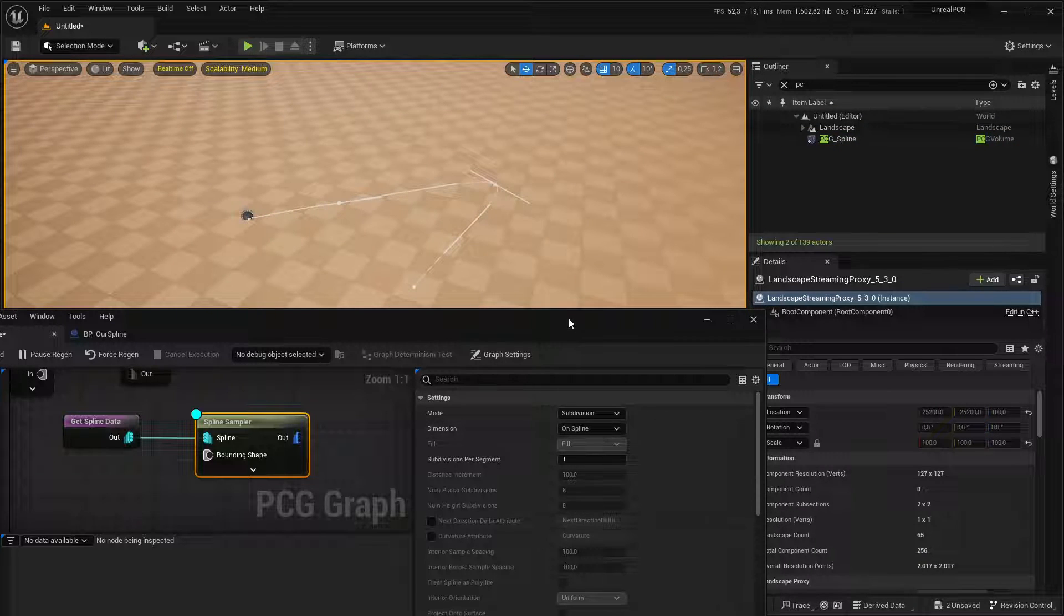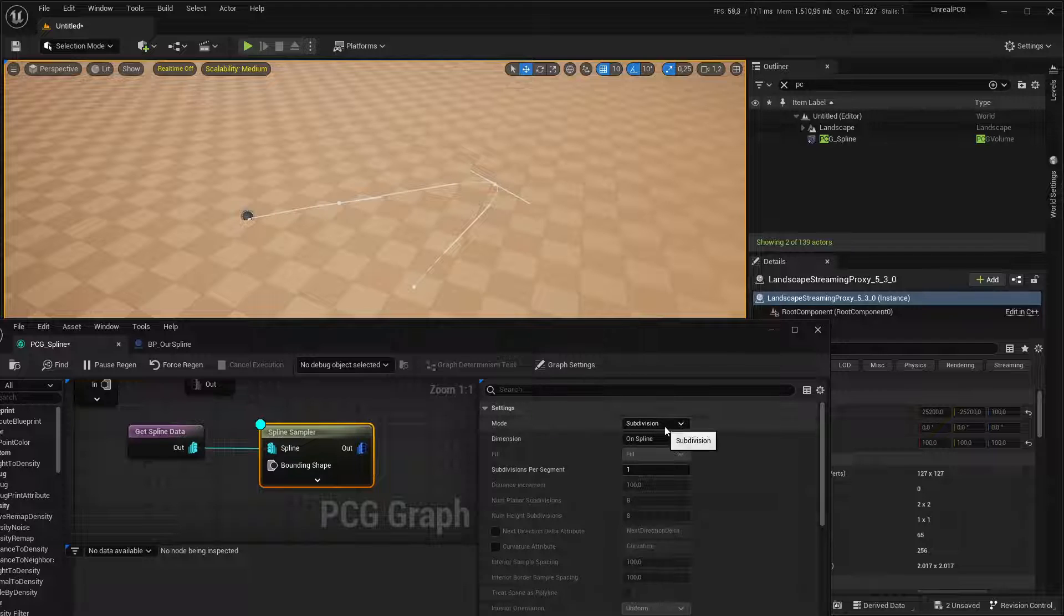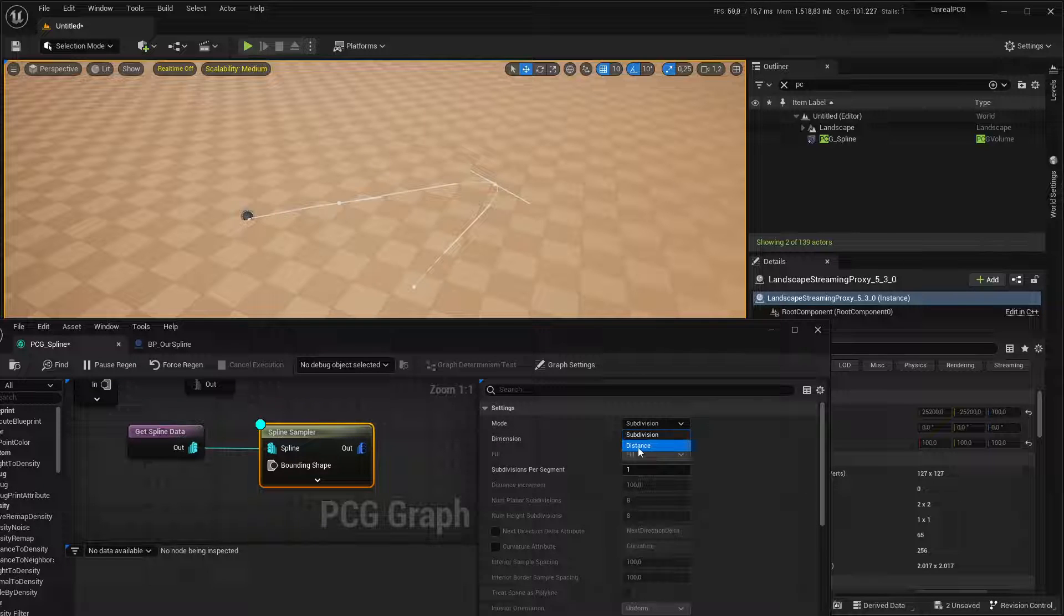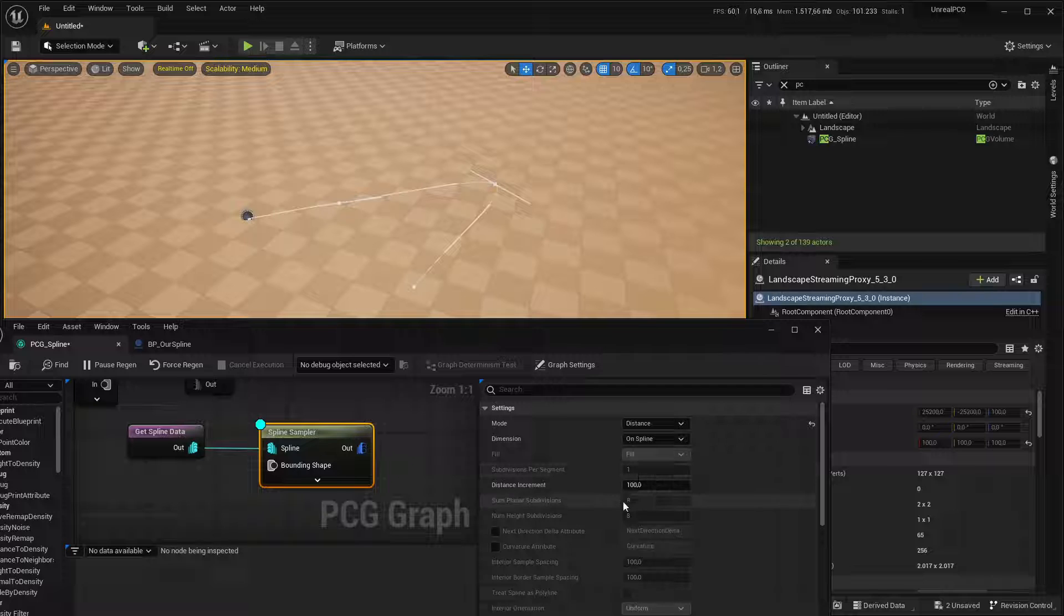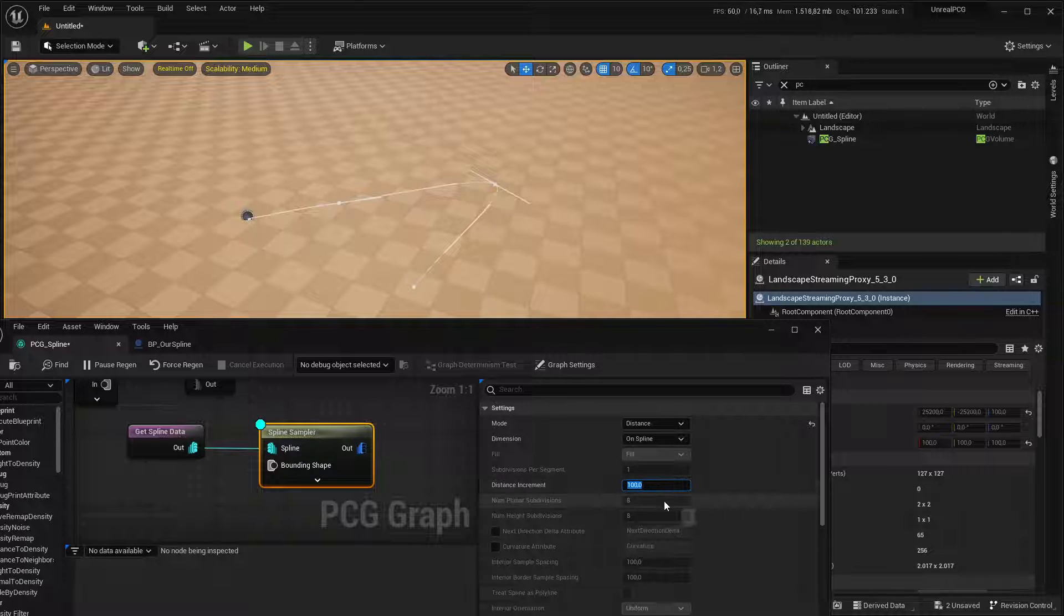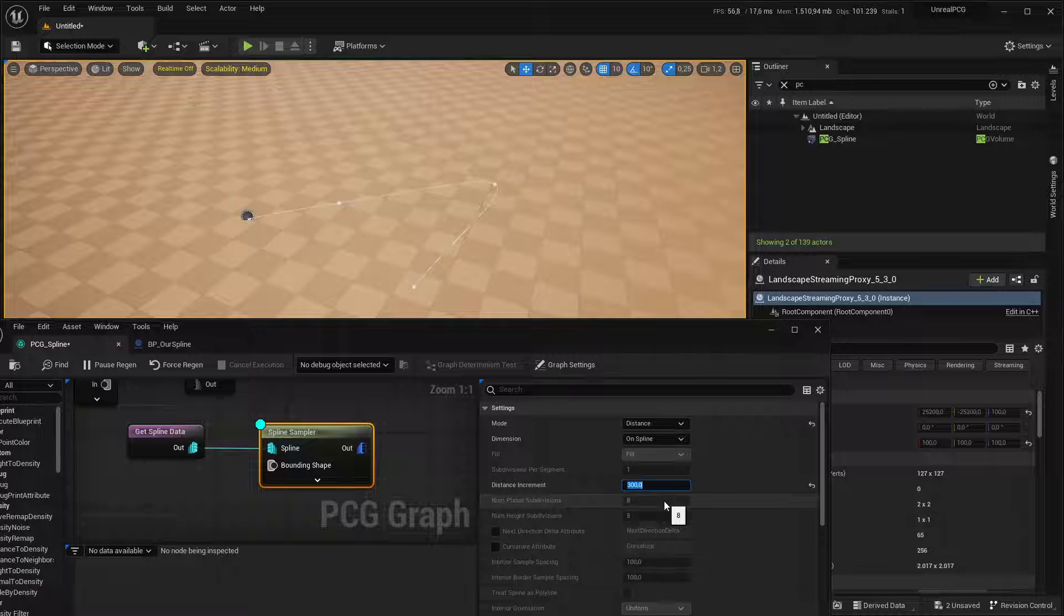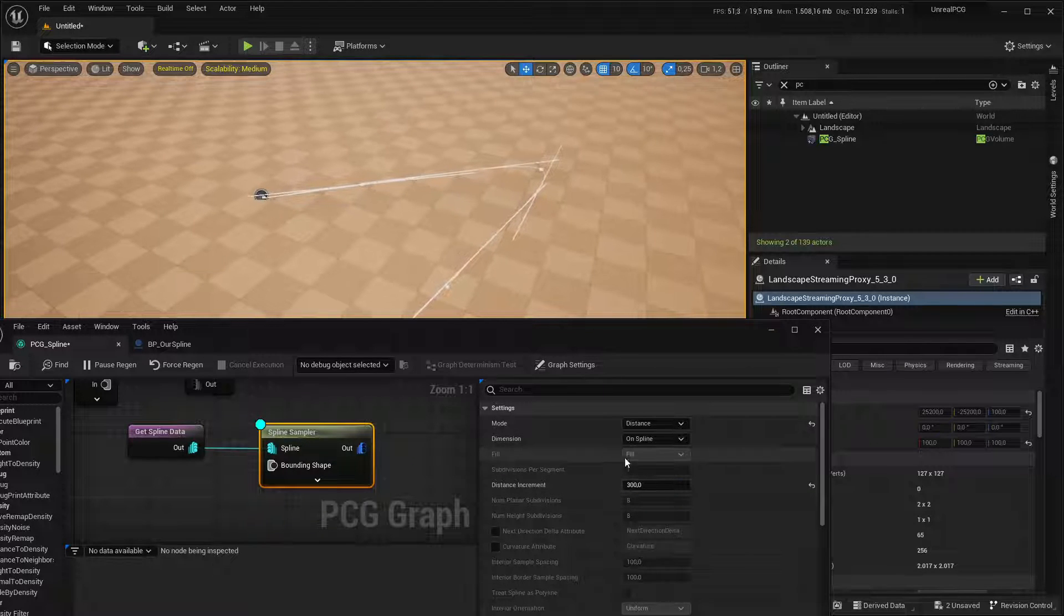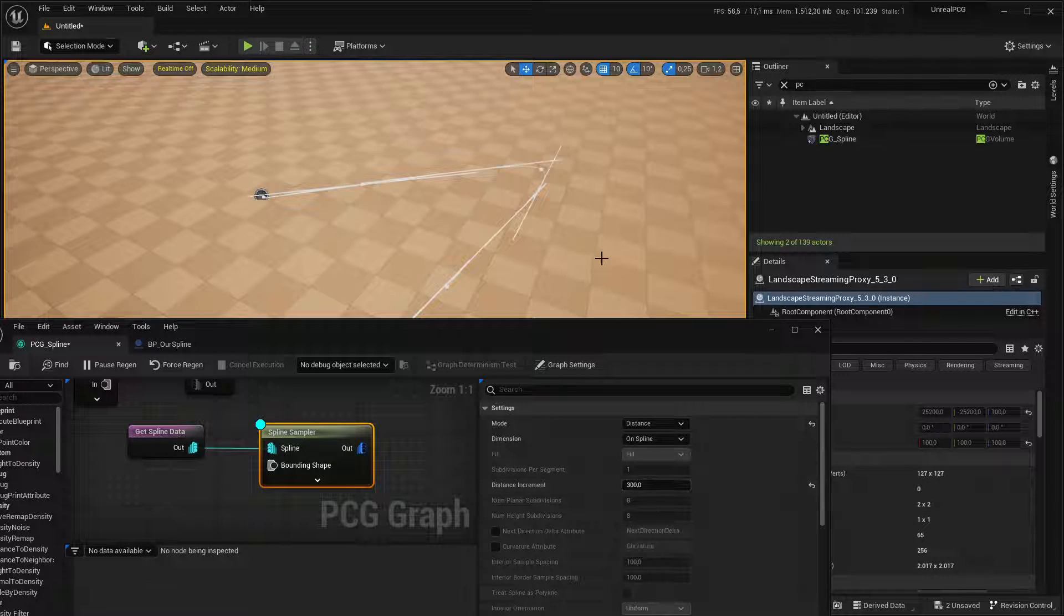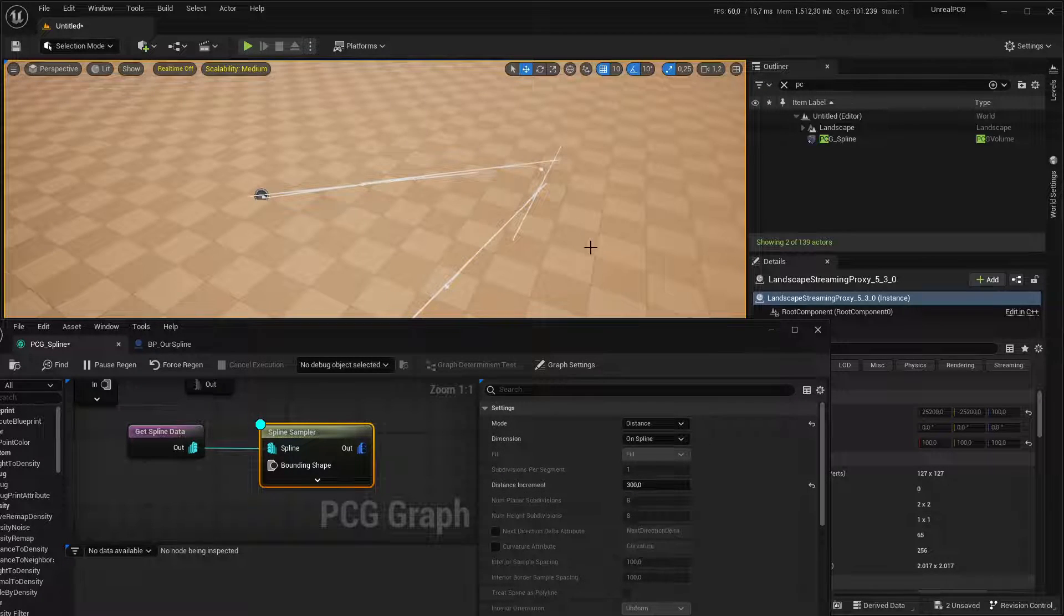So there are a few different settings. For example, you can use distance, which will place points along the spline at a very specific distance. If you increase that, it will be less points. If you lower it, it will be more points.